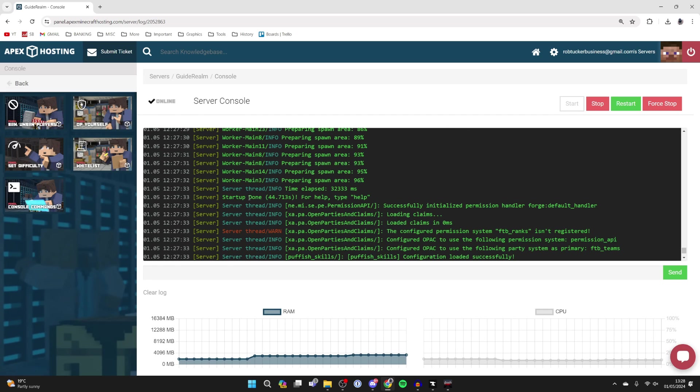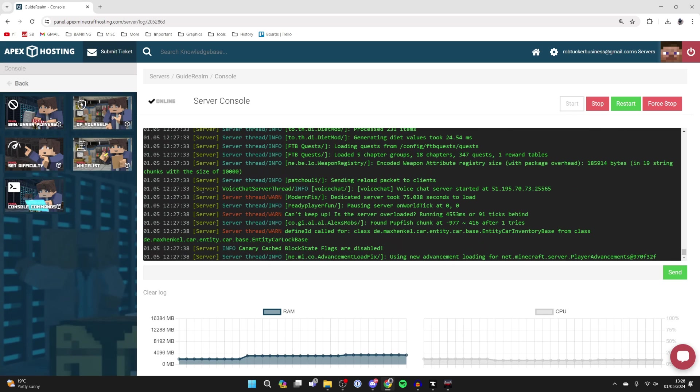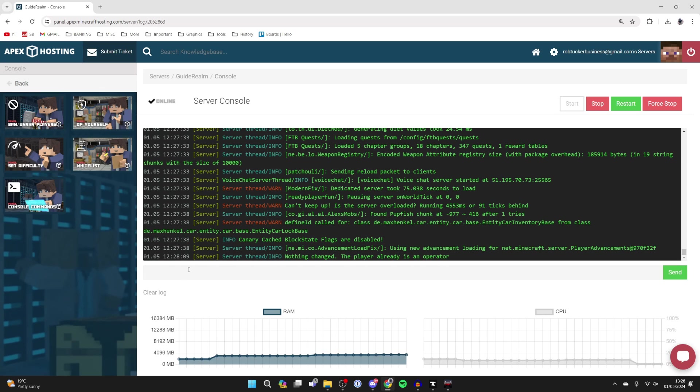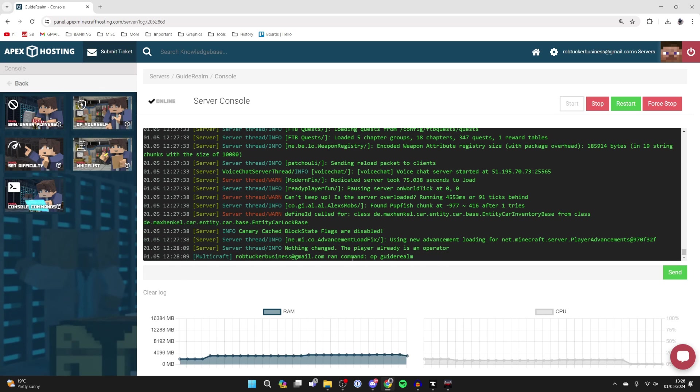When it's finished, it'll say Startup Done. While you're here, you may want to make yourself the admin and OP of the server. To do that, you just type in OP and then your Minecraft name, and it will make you an operator. As you can see, I already am one.